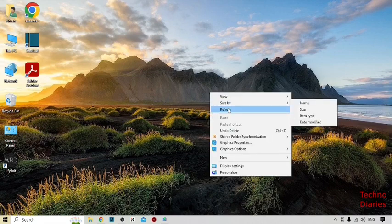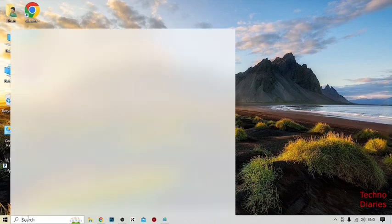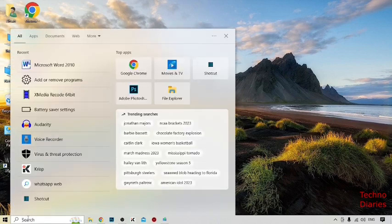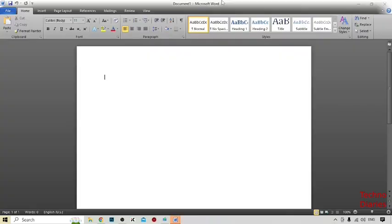To type the hash or pound symbol on any keyboard in Microsoft Word on your PC or laptop, simply click on the search bar, type Microsoft Word, and press Enter. After that, increase the font size.